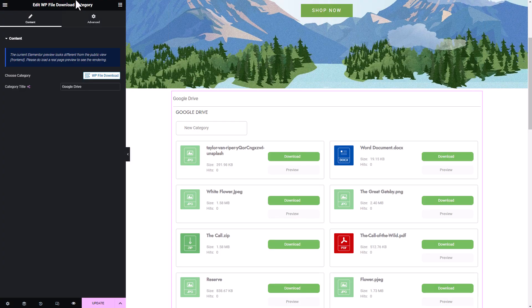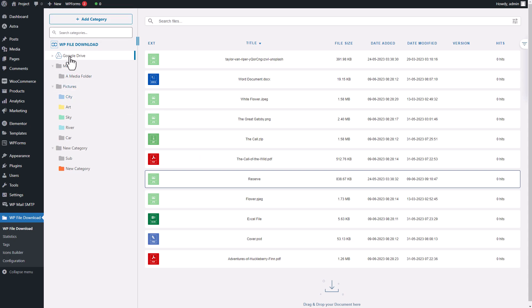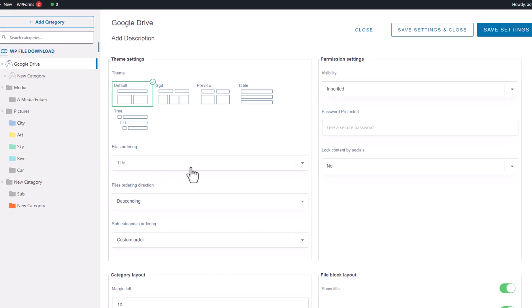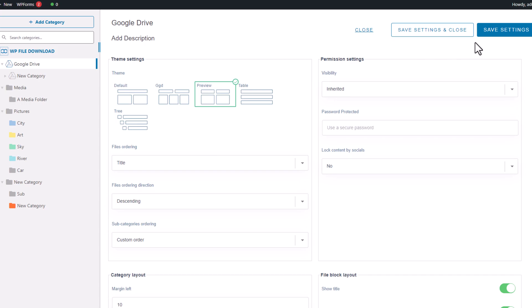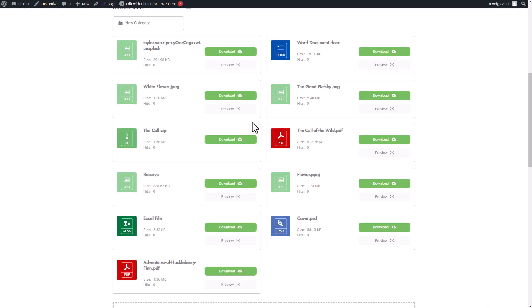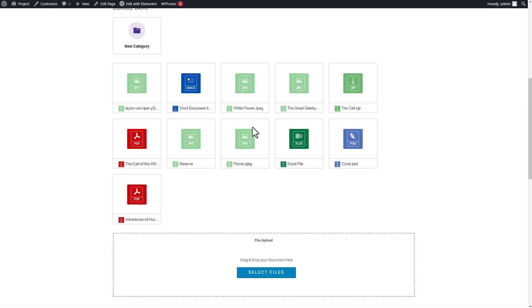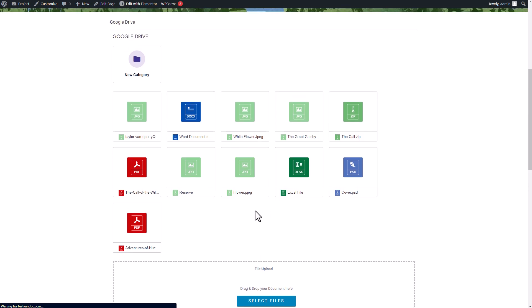This is how a regular category is displayed with the default theme. However, if you prefer a different theme that better suits your page design, go back to the file download plugin page, right-click on the category you inserted in the Elementor page, and select Edit Category. Here you'll find additional available themes. I'll choose a new theme, save the changes, and reload the page. Each theme comes with its own unique design, so you can pick the one that suits your preferences and page aesthetics.